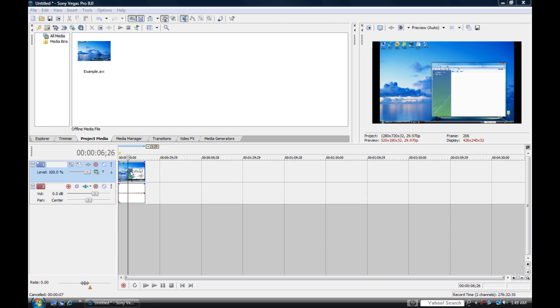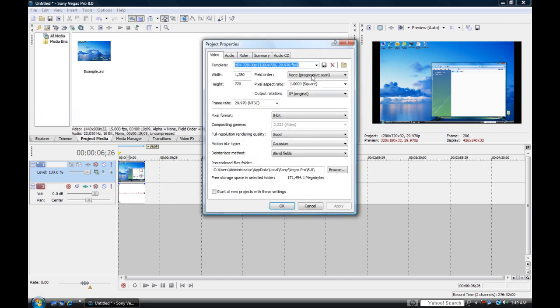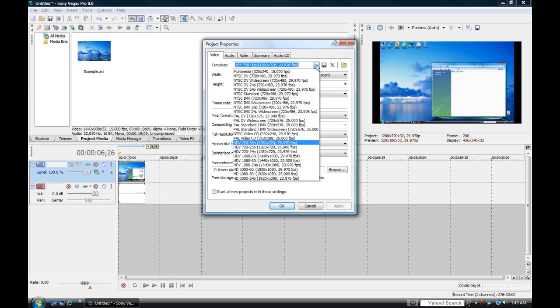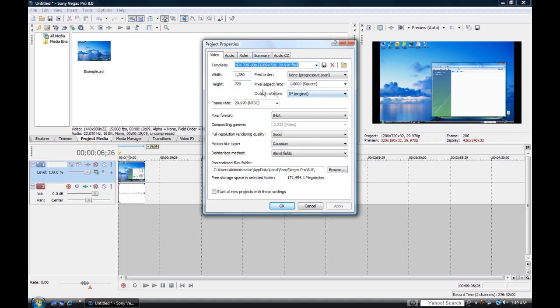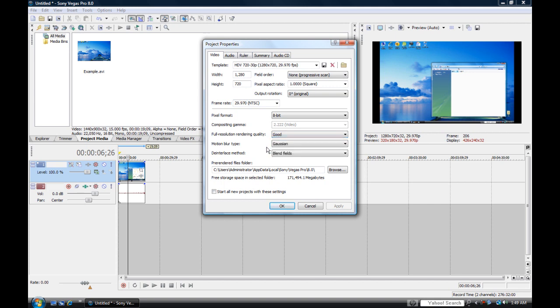Once you have your footage, or before you have your footage, go up here to File and Properties. Your template needs to be HD 720 by 30p, 1280 by 720 with 29.970 FPS. Everything up here should be fair, full resolution rendering quality, that probably can be best, it doesn't matter. Start all new projects with these settings and apply. Once you're done with that, you can go ahead and click OK and that's all of it.